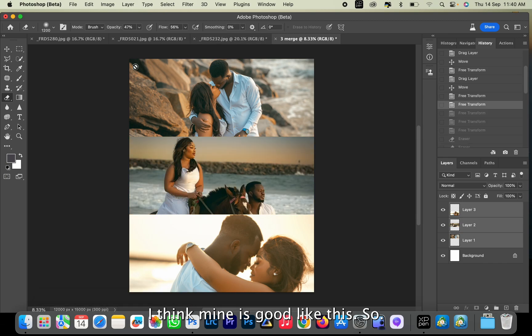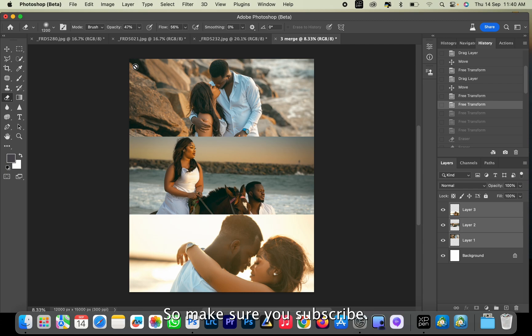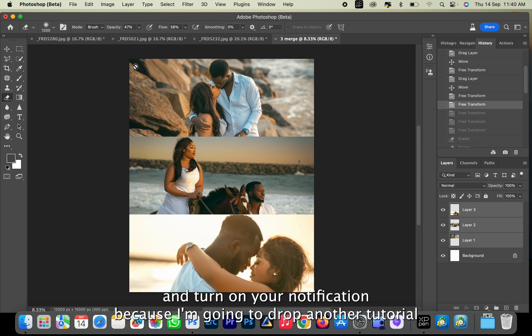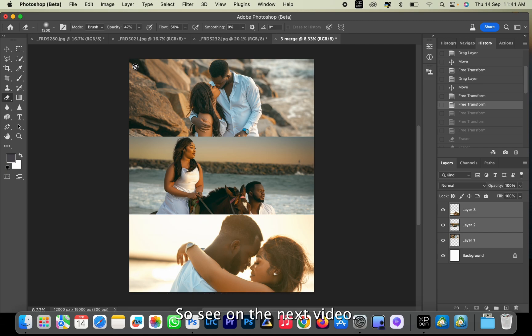So this is how I merge three pictures into one Instagram-sized photo. Make sure you subscribe and turn on your notifications because I'm going to drop another tutorial on how to merge two images to form a double exposure. I'll see you on the next video.